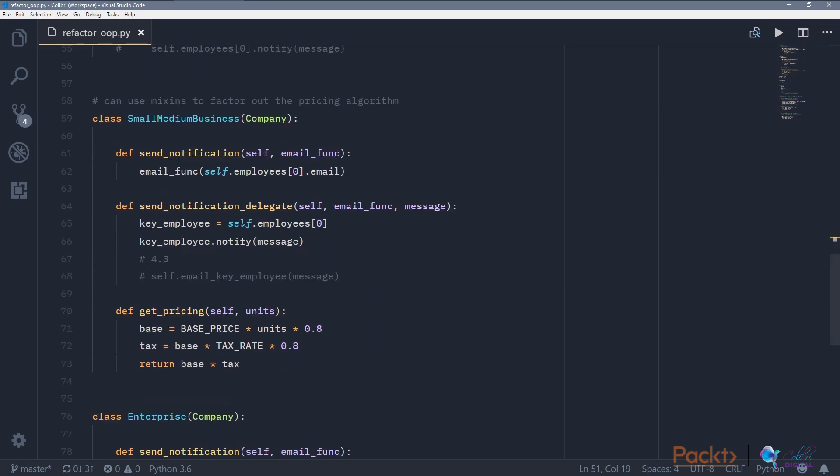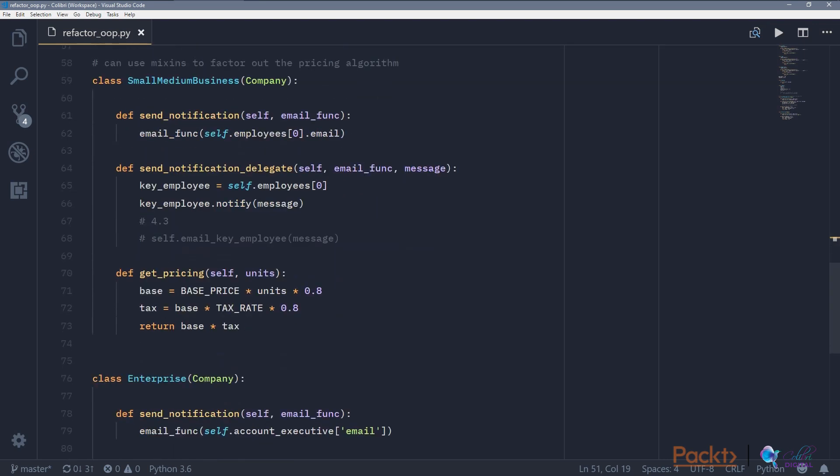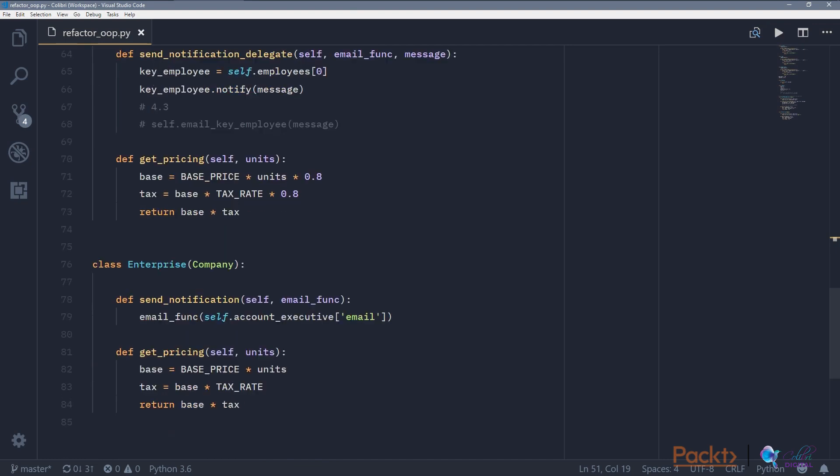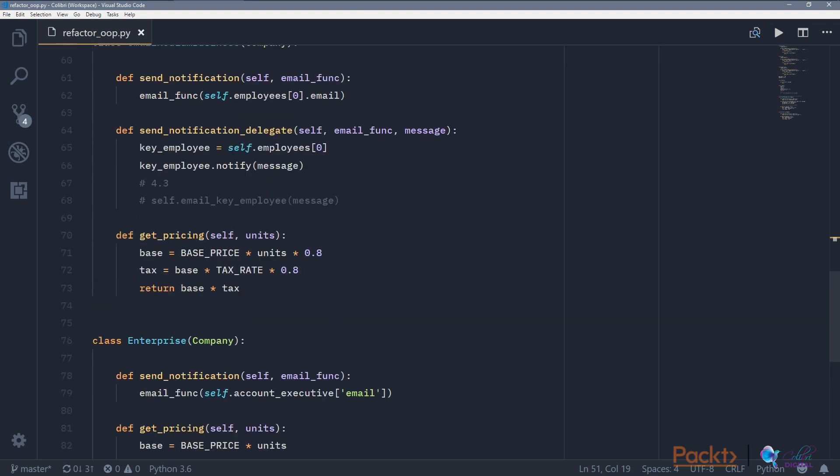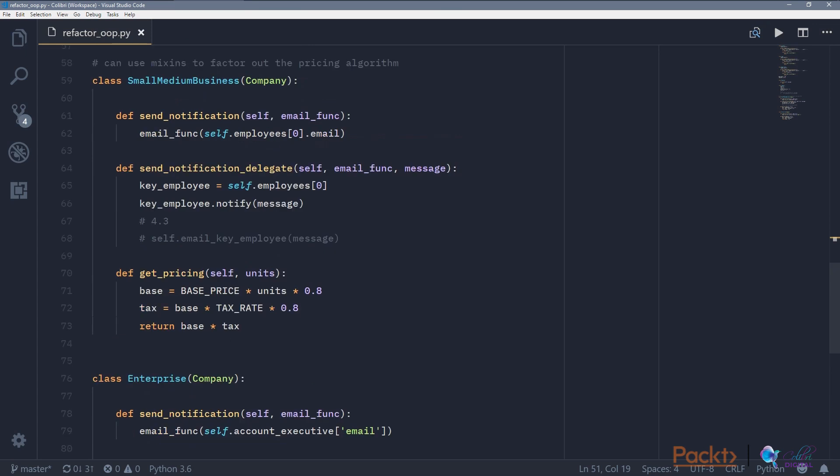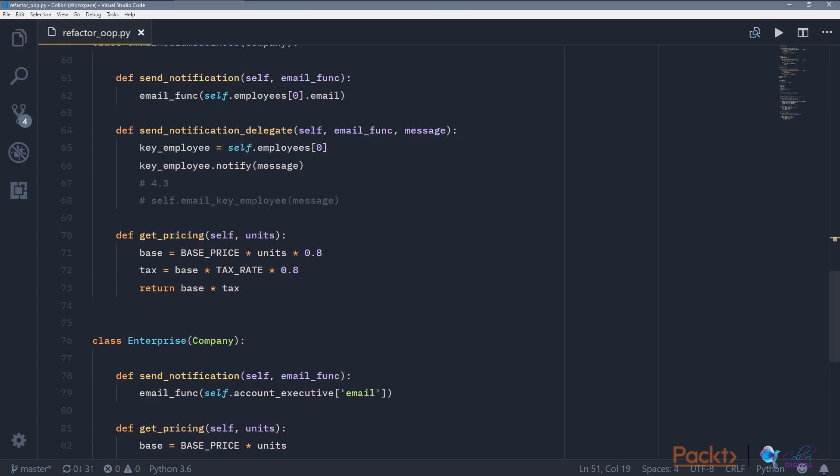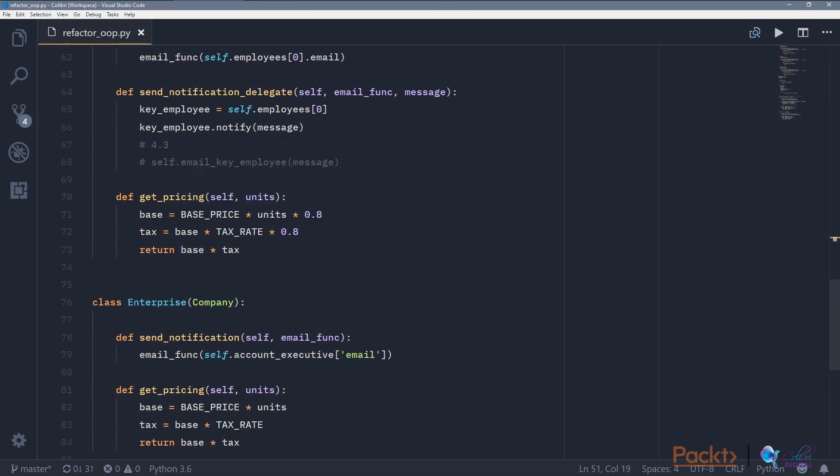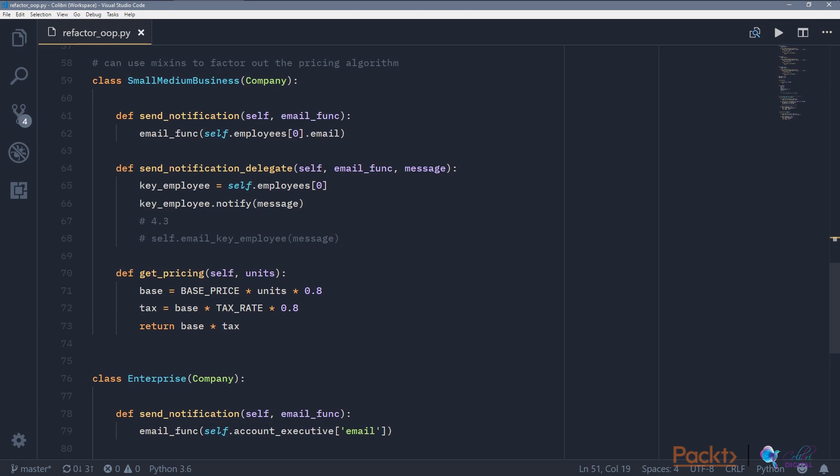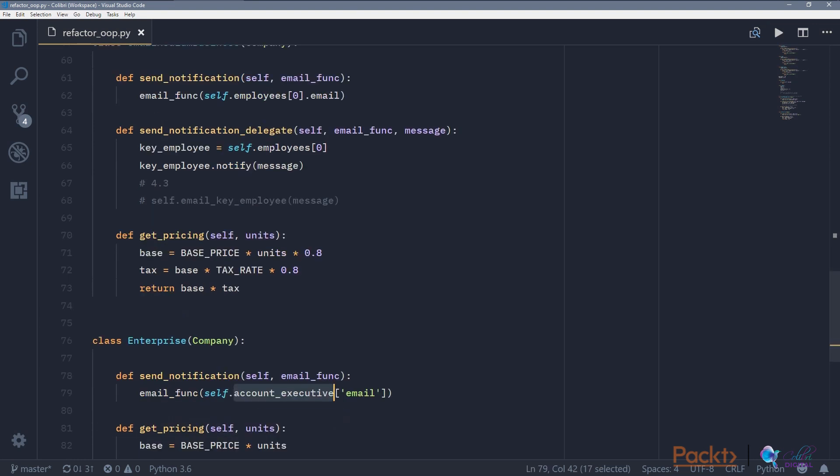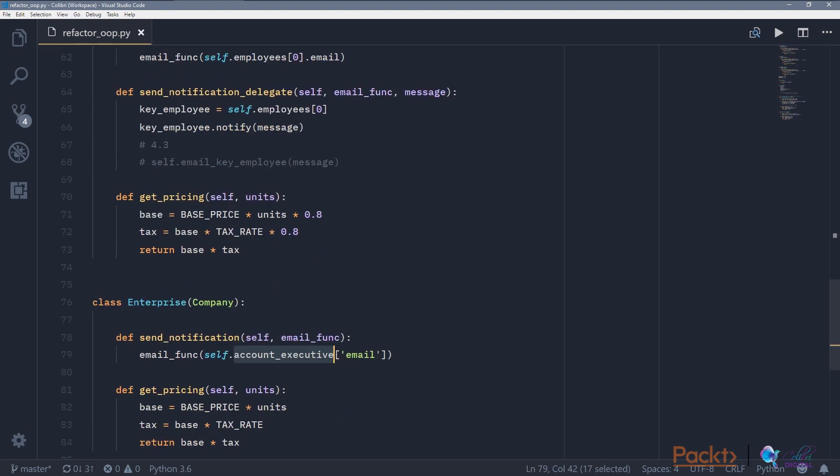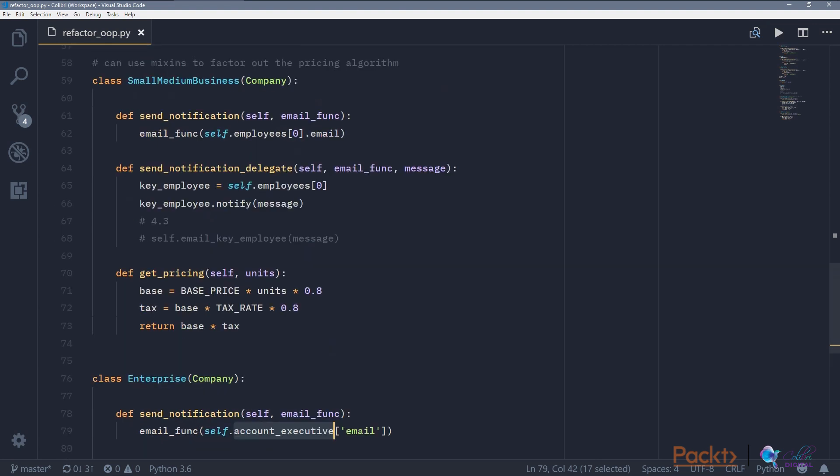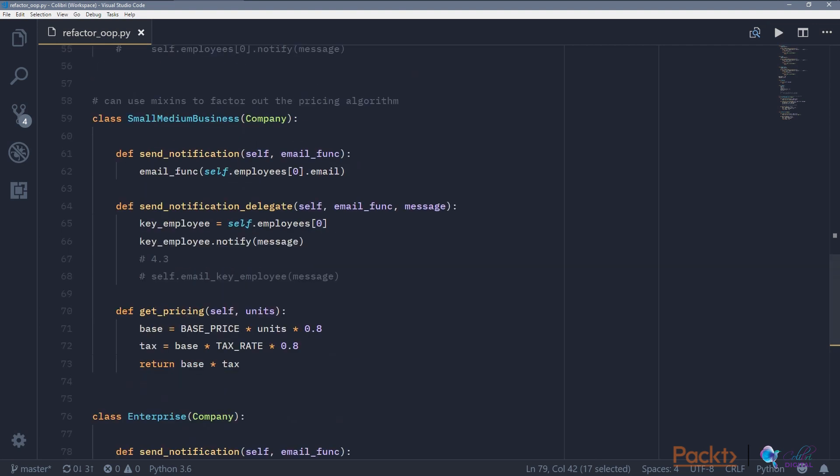So we have two subclasses of company, small-medium business and enterprise. And because small-medium businesses work differently from enterprises, we can see that, for example, account executives here is used in the enterprise subclass, but it's not used in the small-medium business class.